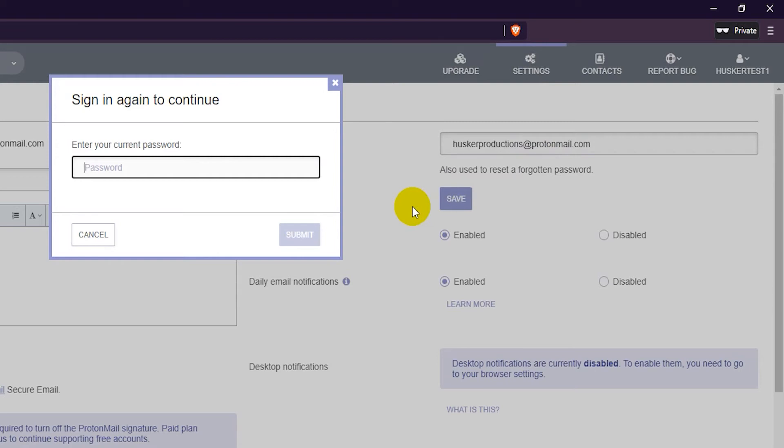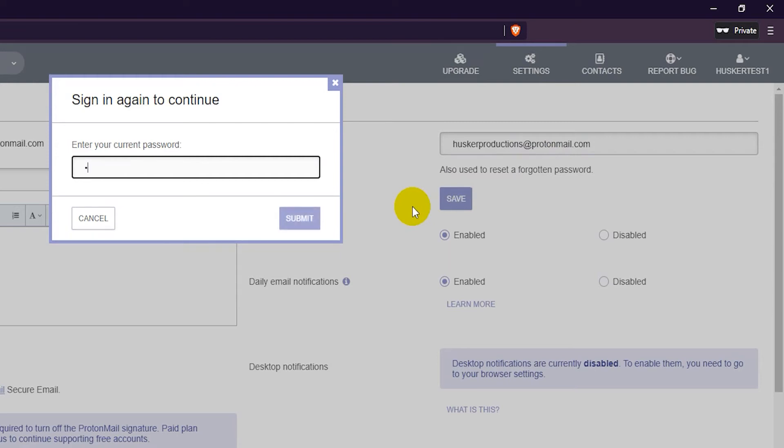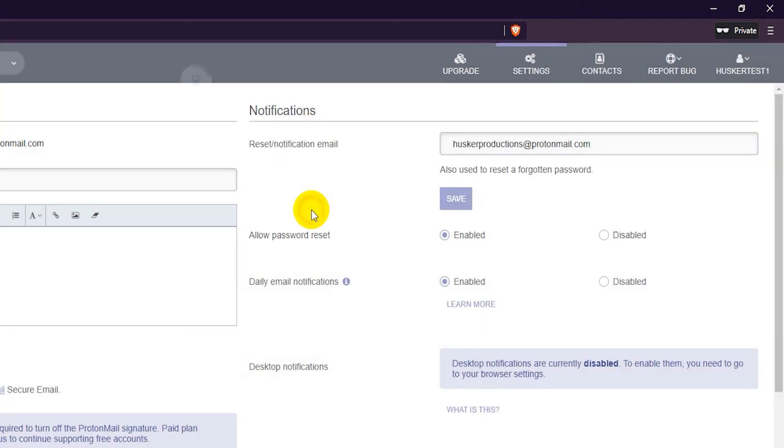Enter in your password and click submit. That's it, you're done. You can now recover your account if you lose your password.